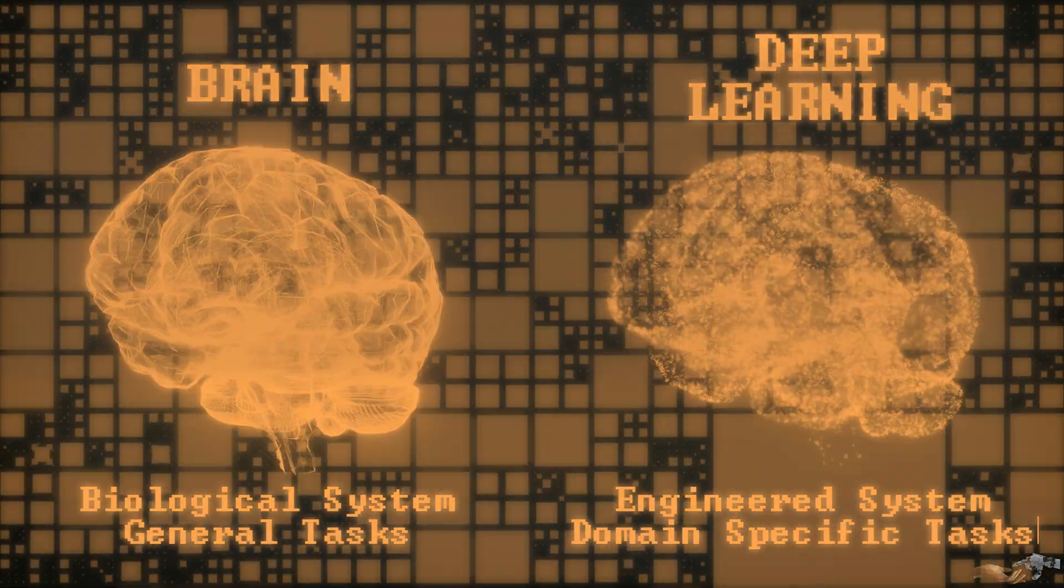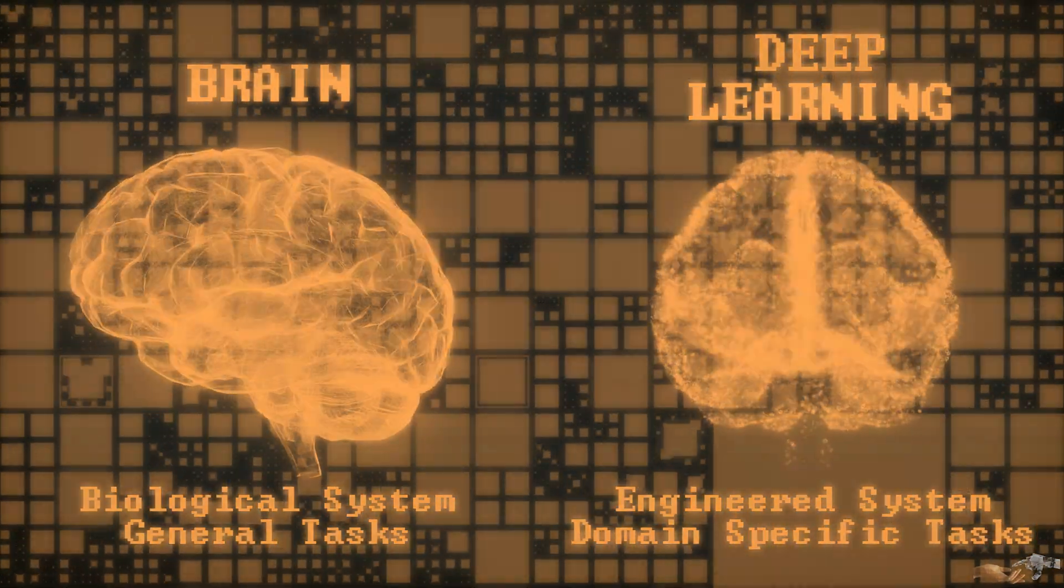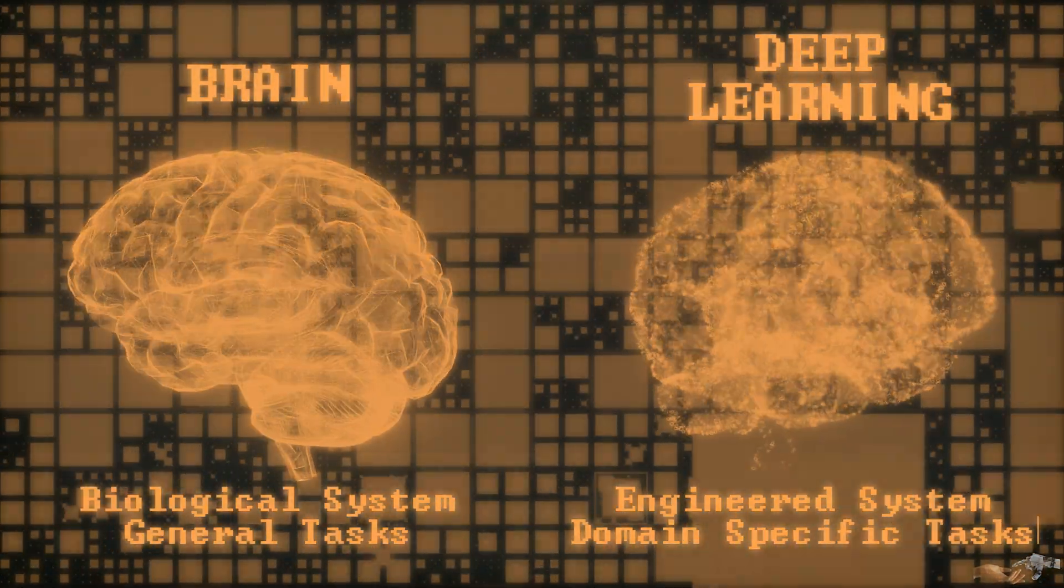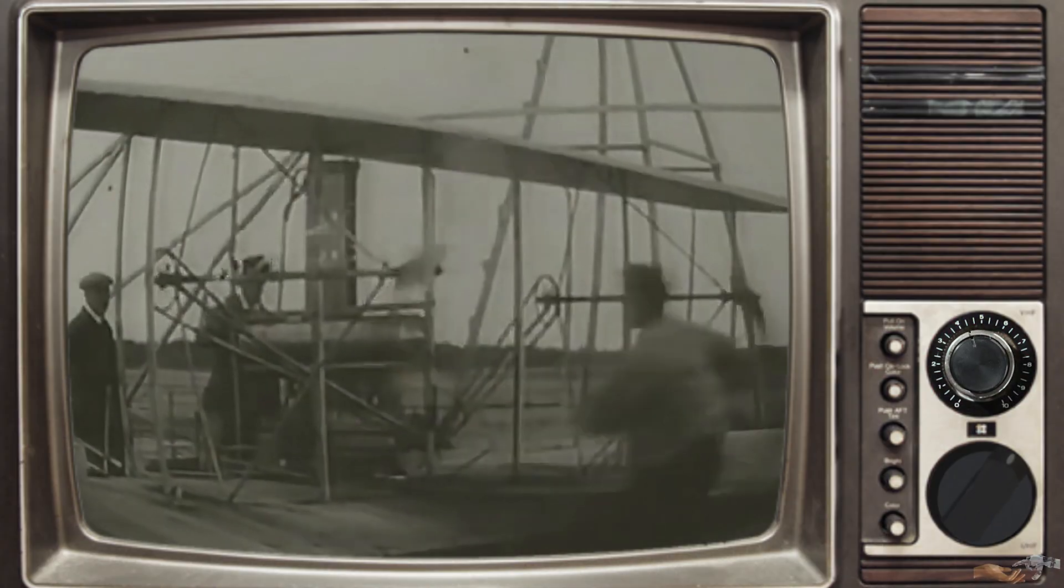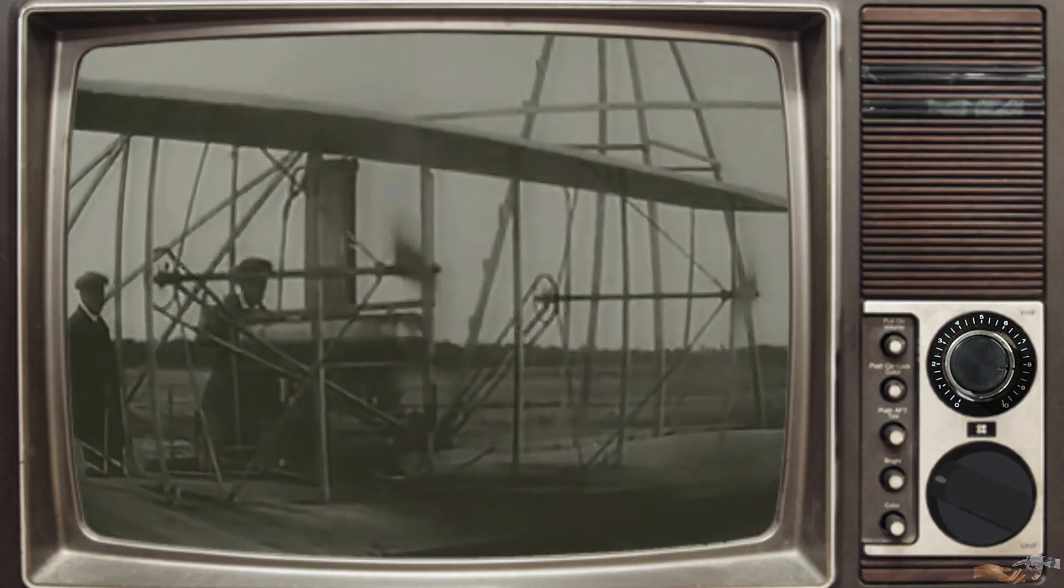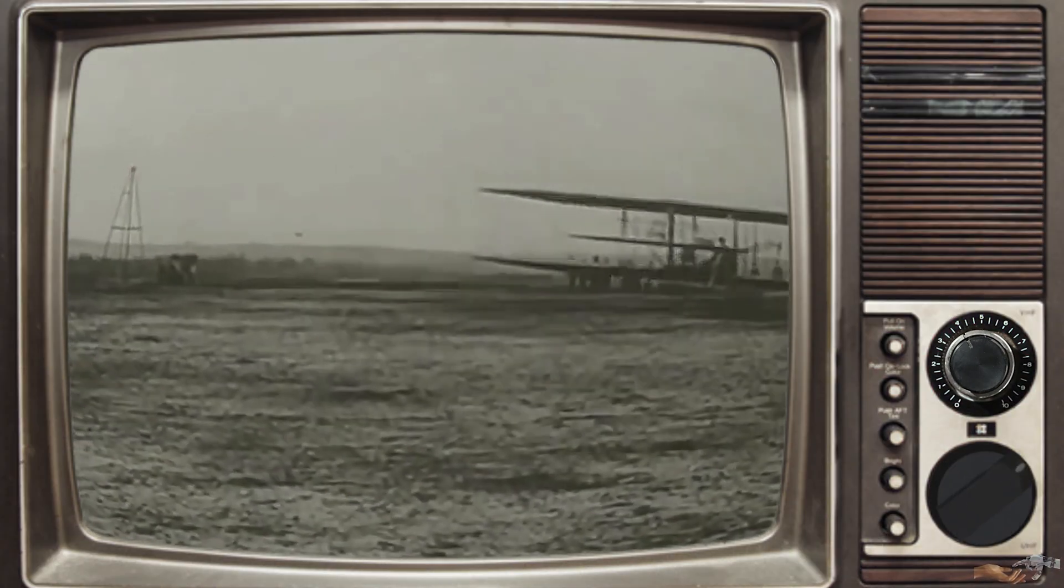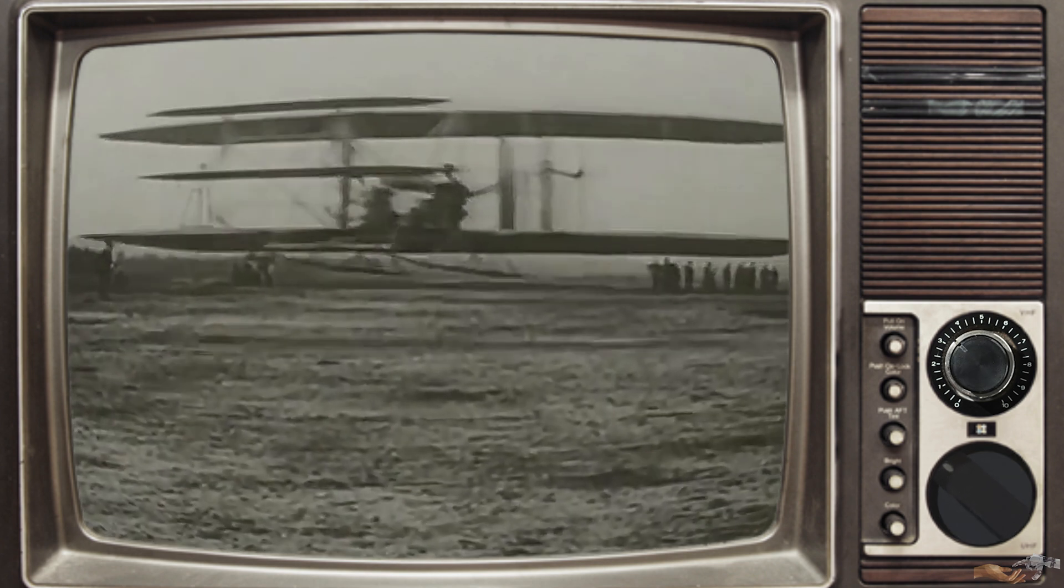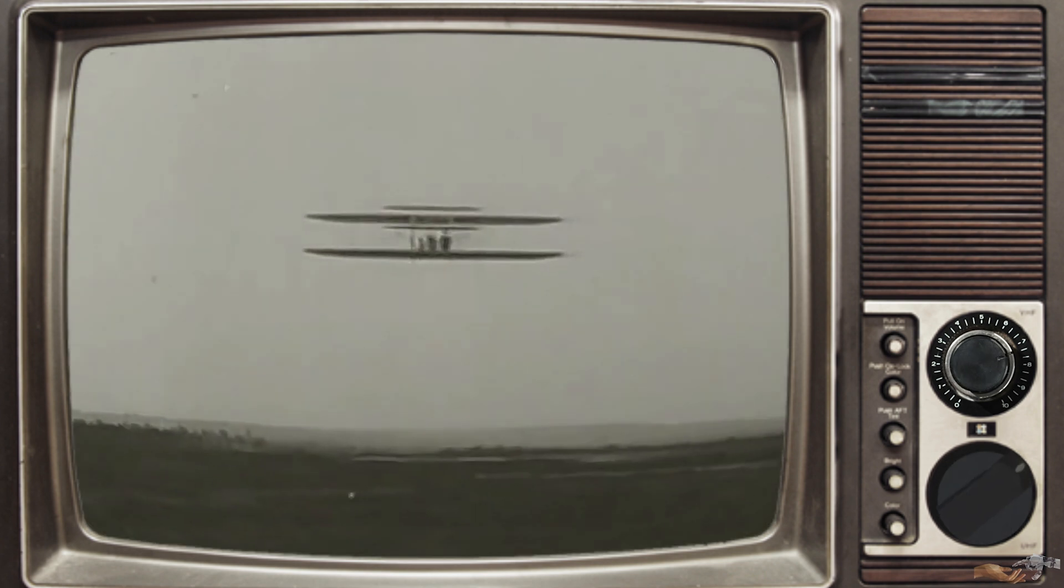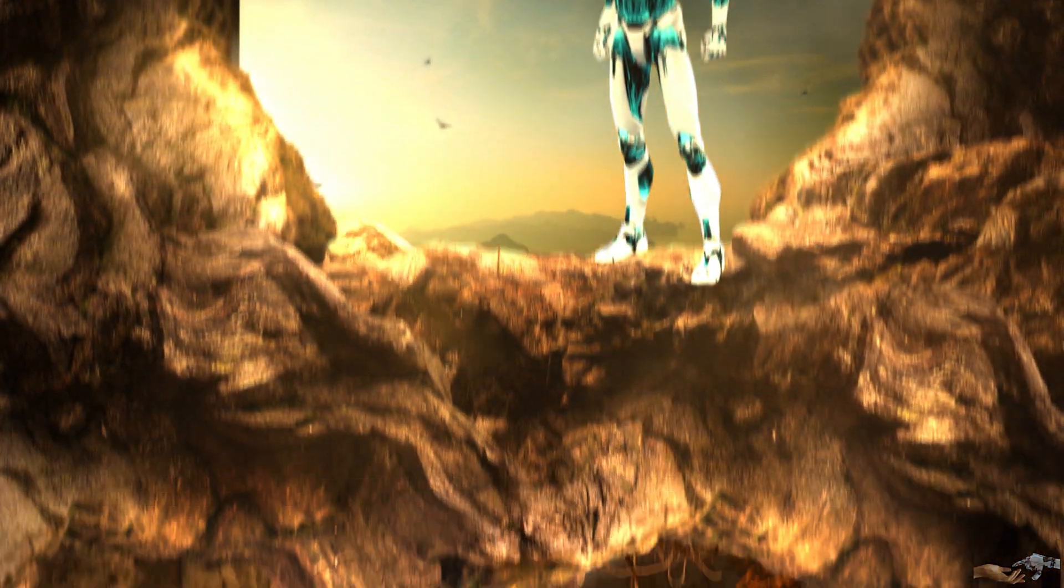To better understand deep learning, and keeping in line with this analogy of flight, let's go back to the basics. Once the basic principles of any system are understood, it is much easier to understand the higher-level applications and capabilities of that system.